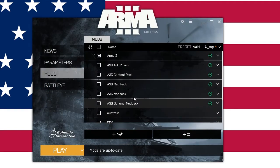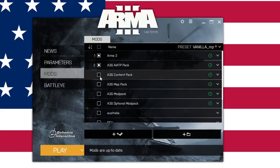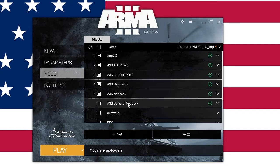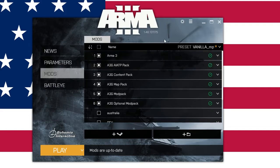The mods will pop up with unchecked boxes and you just check the boxes on the ones you need launched: Arma Terrain Pack, content pack, map pack, mod pack, and optional pack too. Then you need to put them in order. The order they get launched in is important and it is the same as listed in the description of the A3G Ops channel — I'll have that included below as well. Just do it in order.